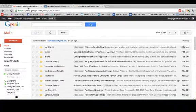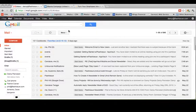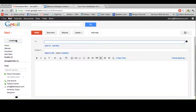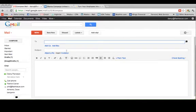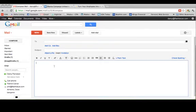So what you just want to do is go to compose, whoever you want this to go to, your subject, click in the body.